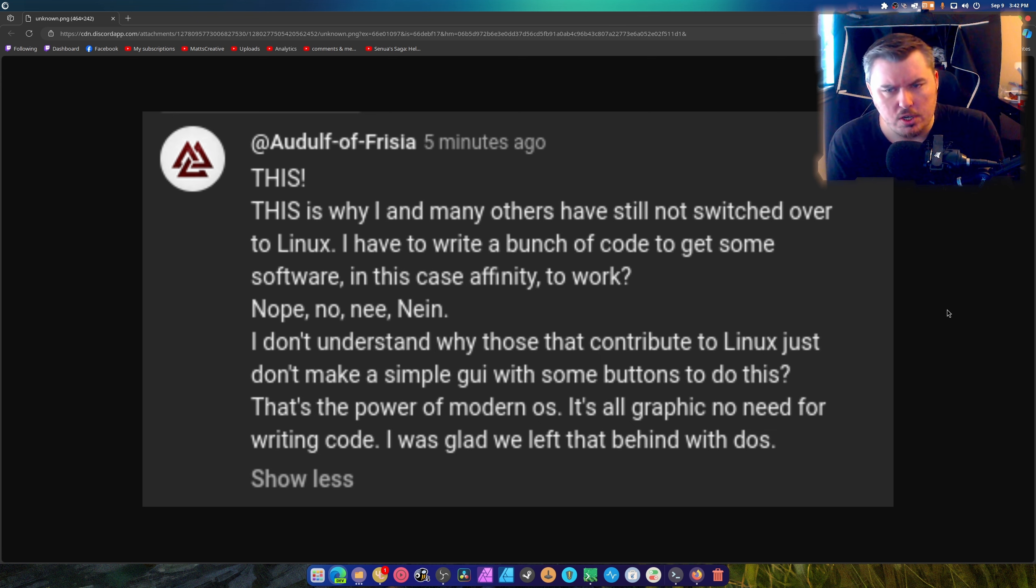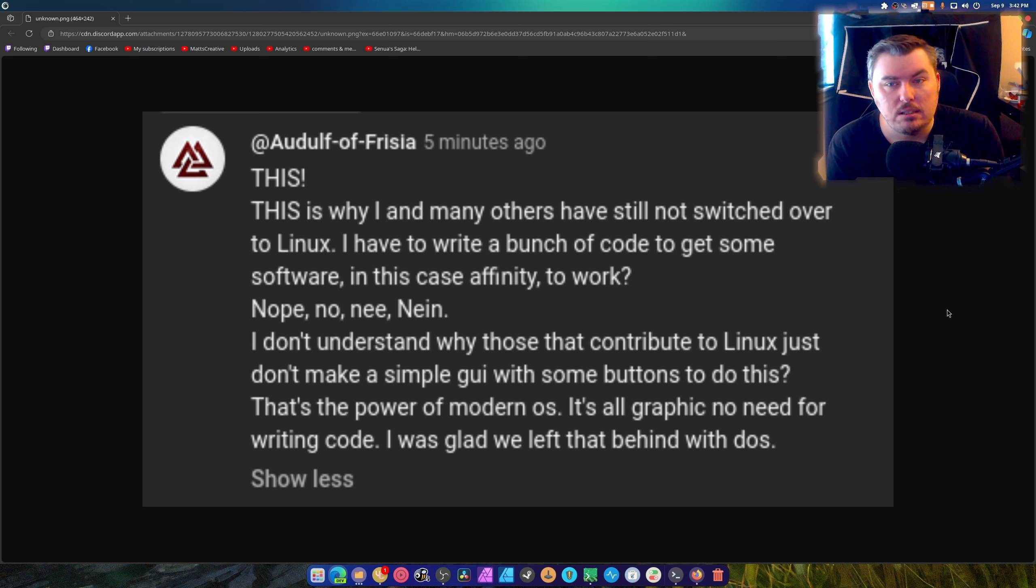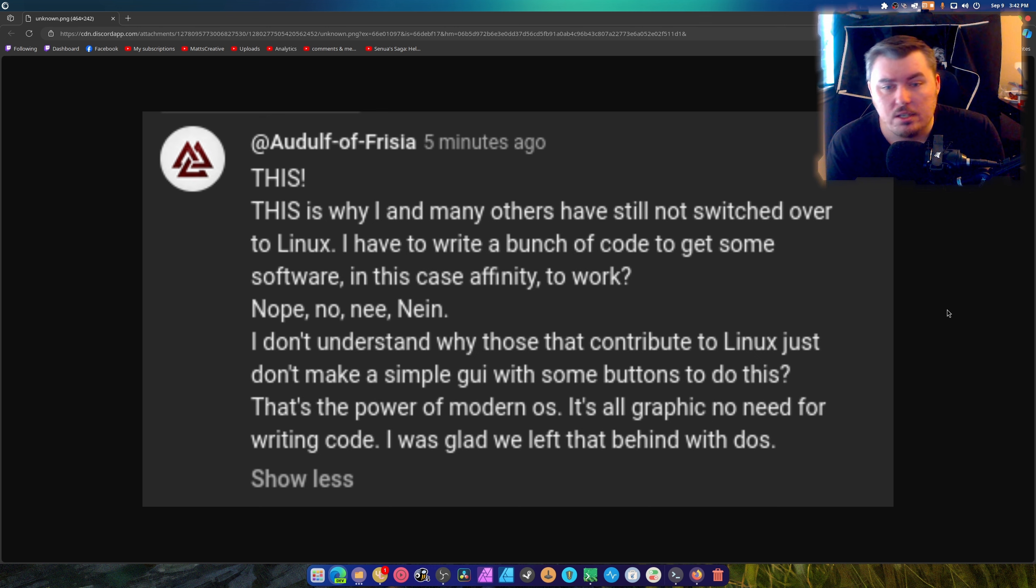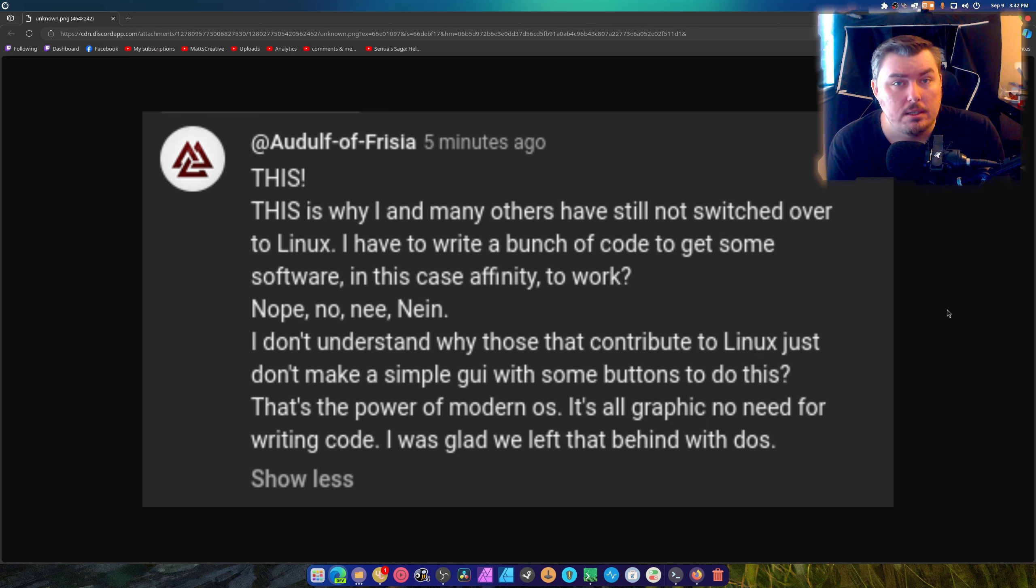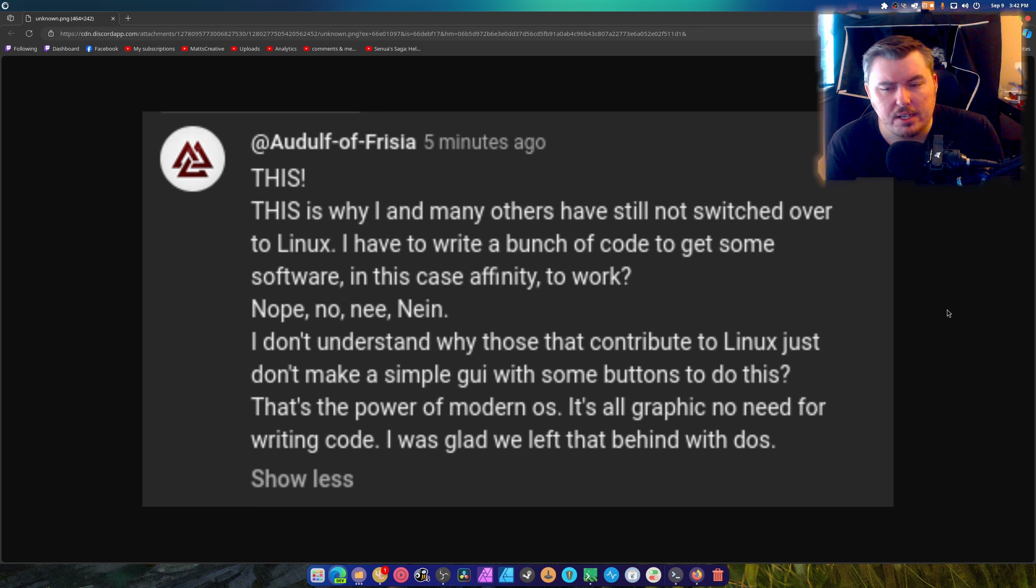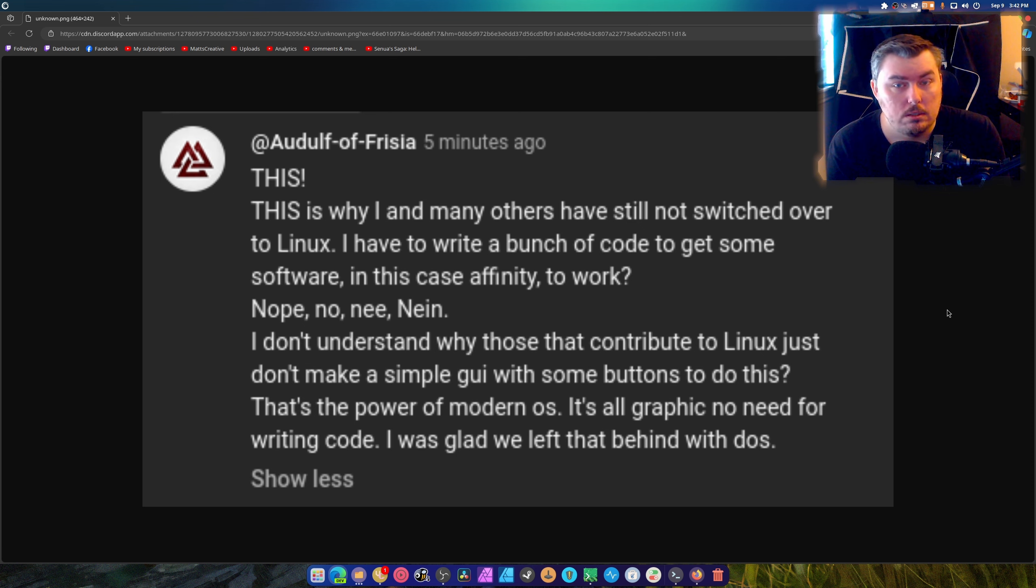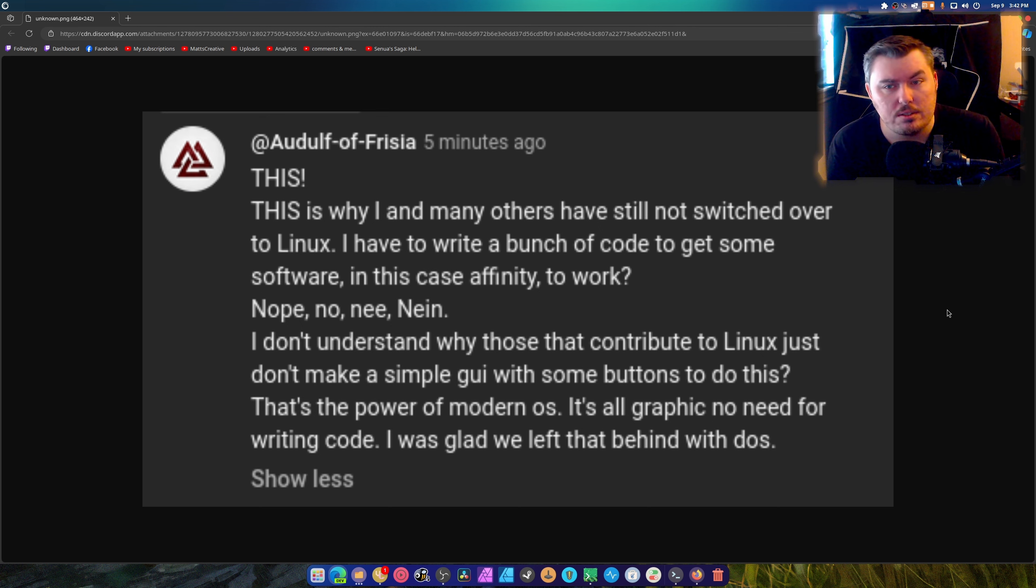Not to be that guy, but you sound like you're a child, unfortunately. I don't understand why those that contribute to Linux just don't make a simple GUI with some buttons to do this. Are you paying them to do this? Are you? I don't think so. That's the power of a modern OS. It's all graphic and no need to write in code. I didn't write any code. Did any of you? I was glad we left that behind with DOS.